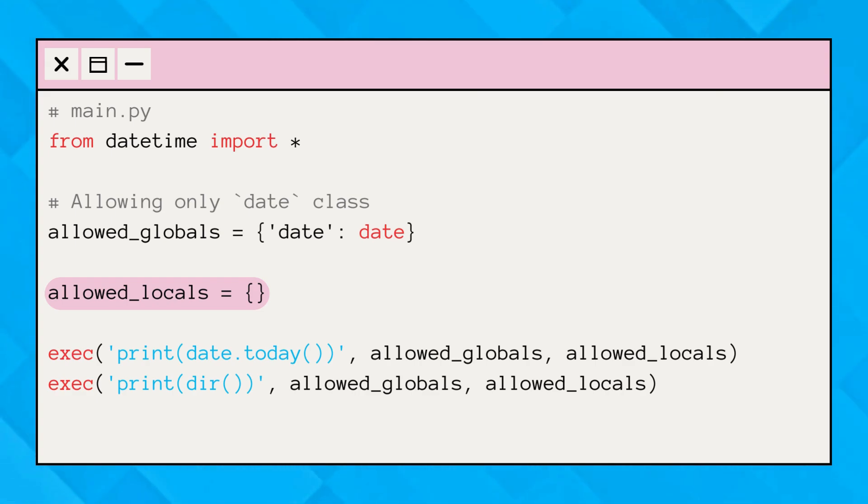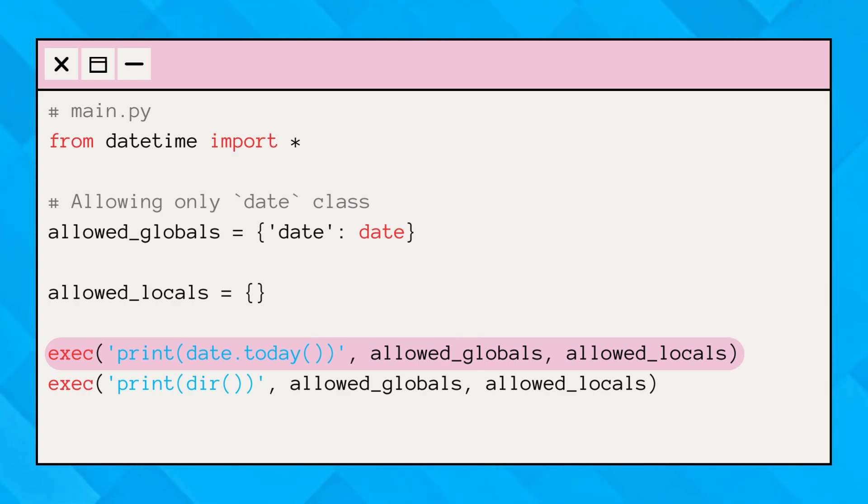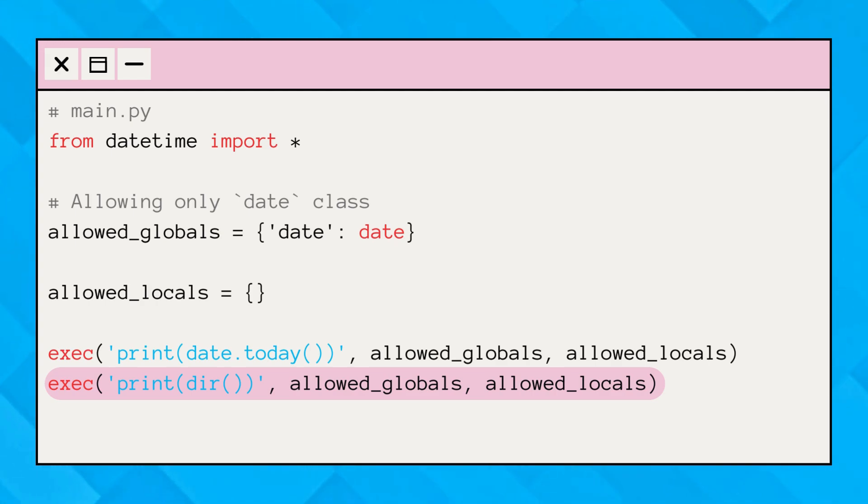Moving further, we can see that this exec call executes the string in the restricted environment defined by allowed_globals and allowed_locals. Then, this exec call executes this string in the same restricted environment.